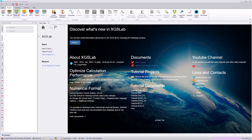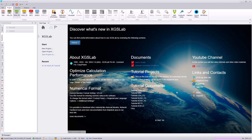Hello everyone. Today we will step through the XGSA FD tutorial to evaluate AC interference or AC corrosion on a pipeline in a shared corridor with a transmission line. You can find this tutorial documentation on the help page or start page in the tutorial document links, or by going to the help desk on xgslab.com where you can download the CAD files that we will be using for this tutorial.